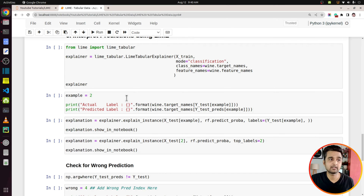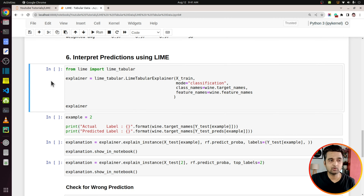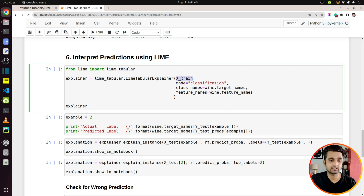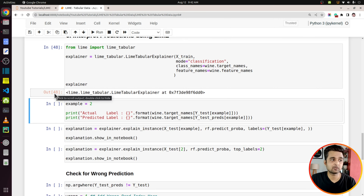Next, we will interpret the predictions of our model on individual examples to see how each feature is contributing towards a prediction. To interpret predictions using LIME, we follow a few steps. First, I imported the lime_tabular submodule from LIME and created an explainer object. The explainer object takes our training dataset as input, and we need to specify the mode — classification or regression — along with class names and feature names.